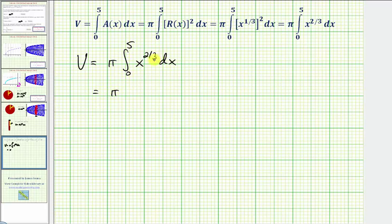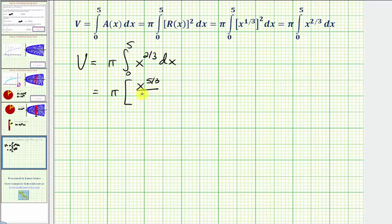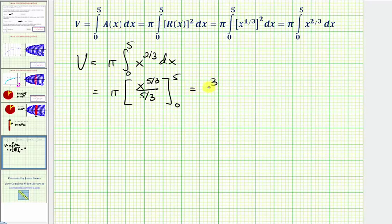We want to find the antiderivative of x raised to the power of two-thirds. That would be x raised to the power of two-thirds plus one — two-thirds plus three-thirds is five-thirds — divided by five-thirds. We're integrating from zero to five, and dividing by five-thirds is the same as multiplying by three-fifths. So we write this as three-fifths pi times x to the five-thirds, evaluated from zero to five.